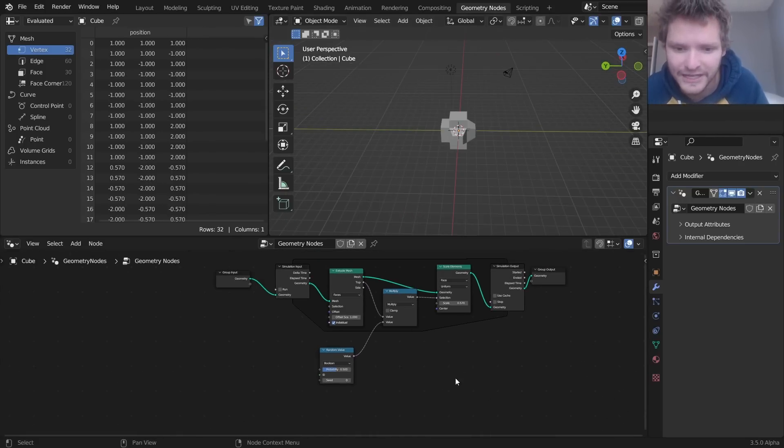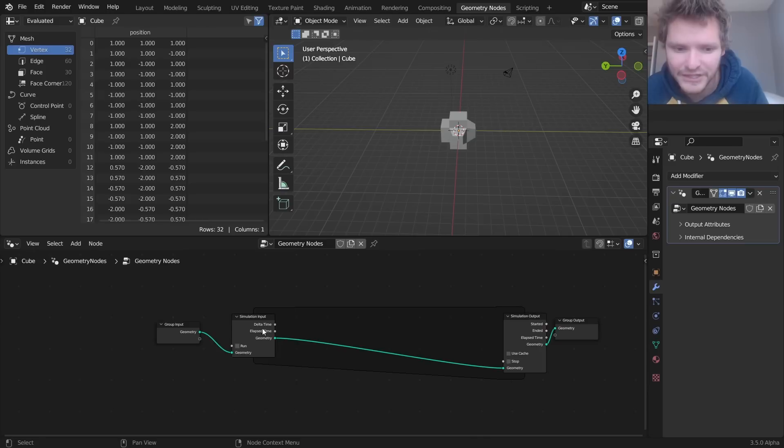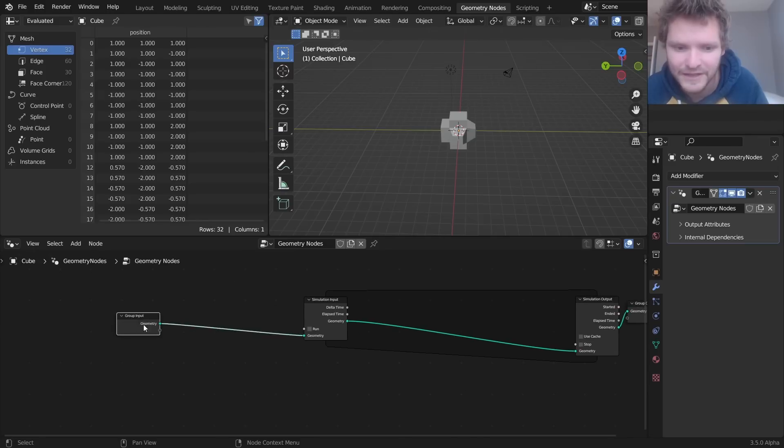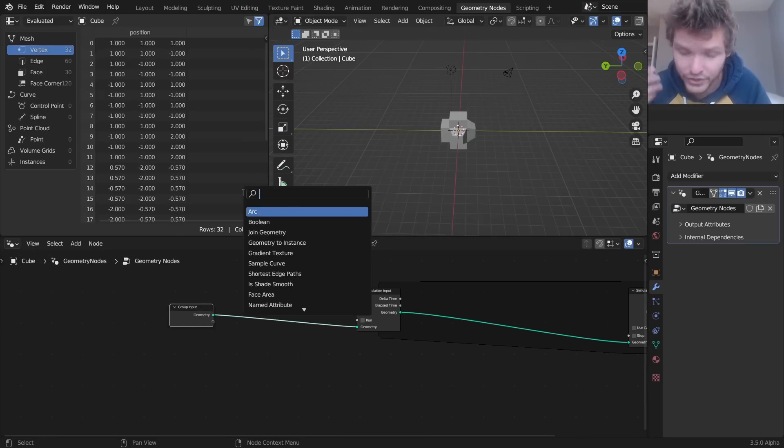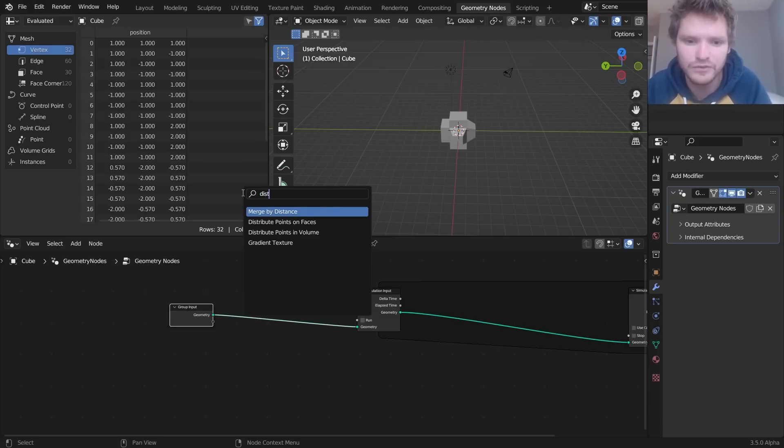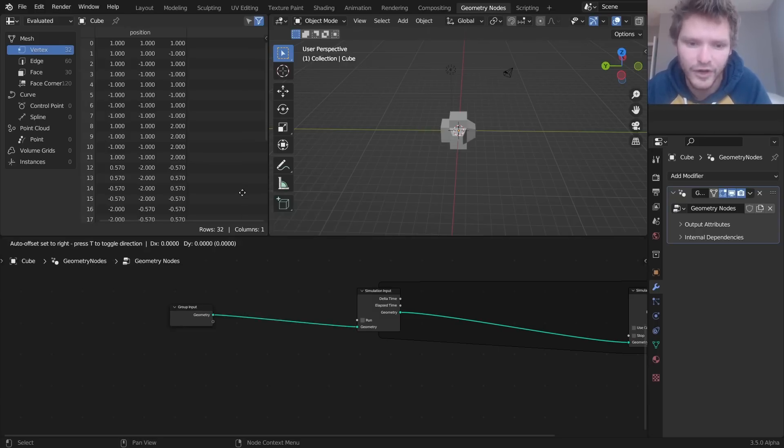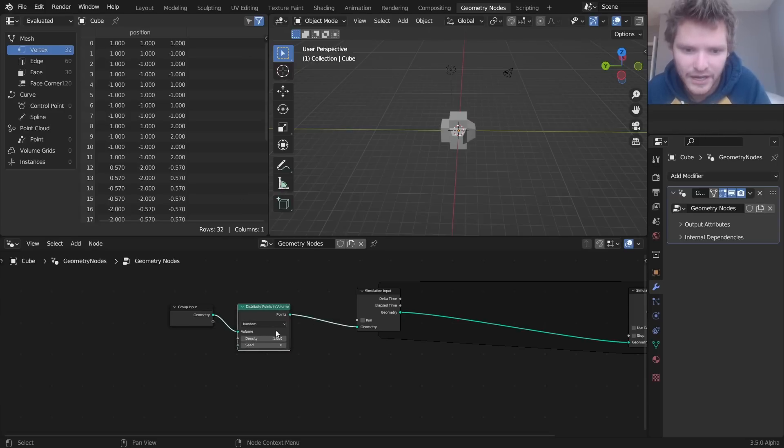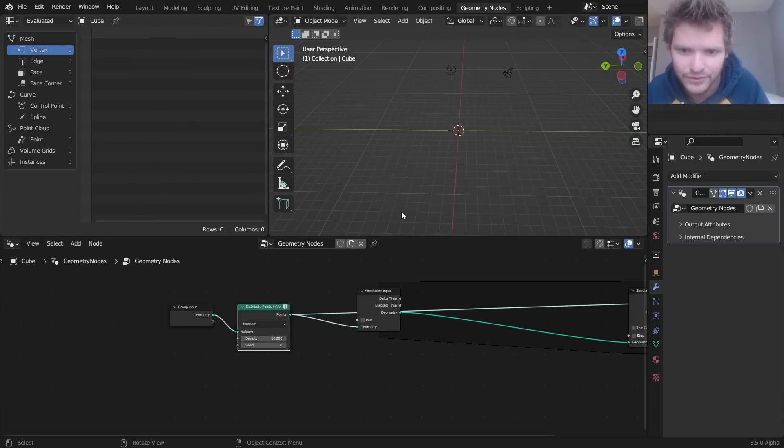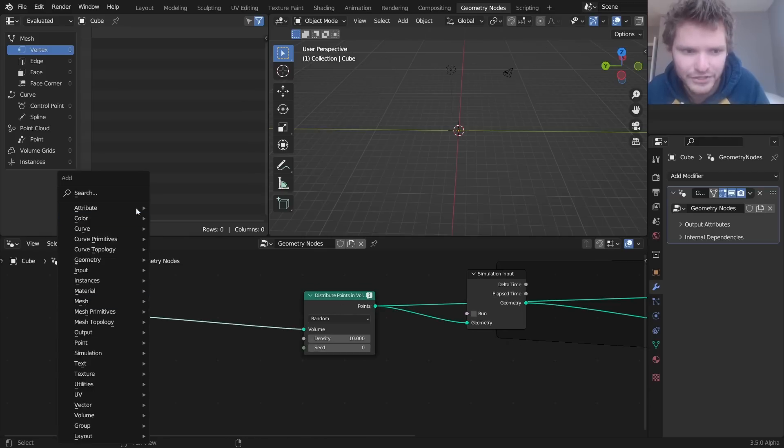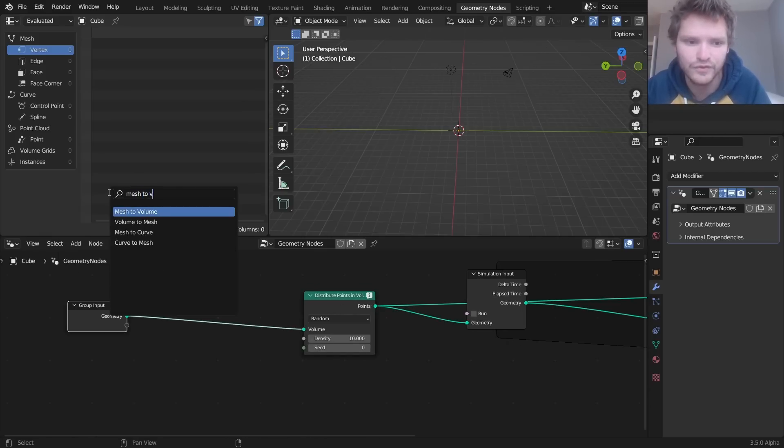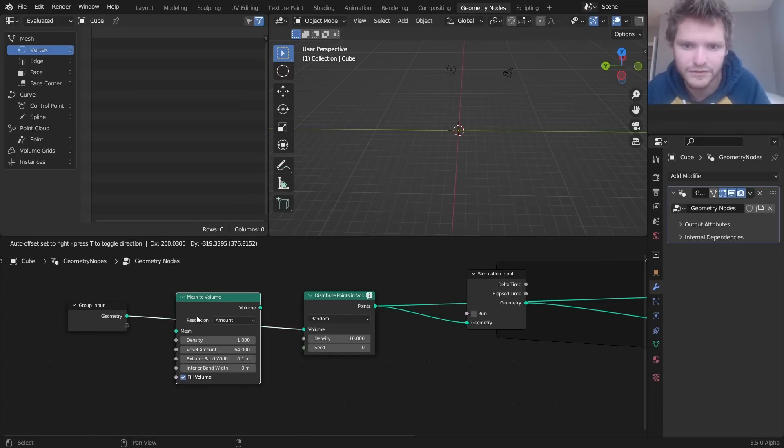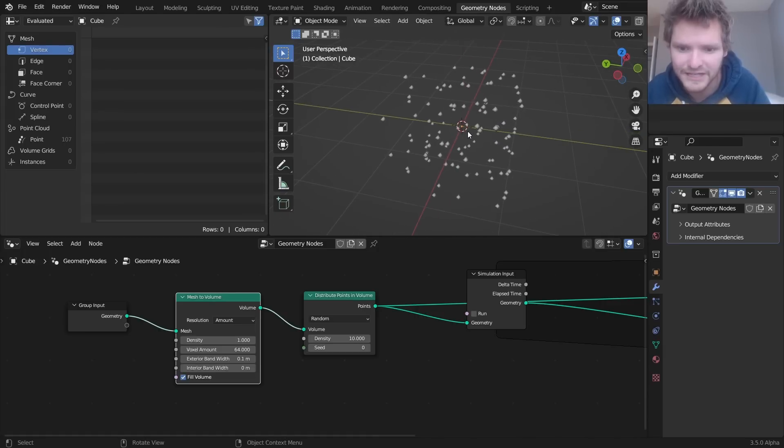Another interesting use case that I've seen somebody use that's pretty simple is let's take a cube, which is our input, and let's give it a bunch of points. So I'm gonna distribute points on faces, or in volume, since that's a node now. So now I want you to imagine that there is a bunch of points in the volume. So mesh to volume. So our cube is volume, and then we distribute points inside of it.